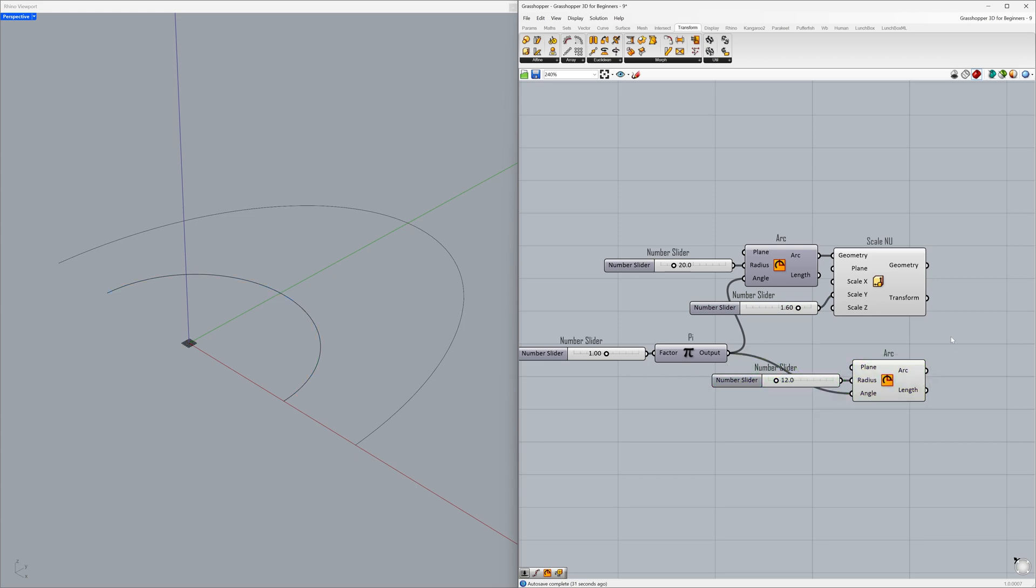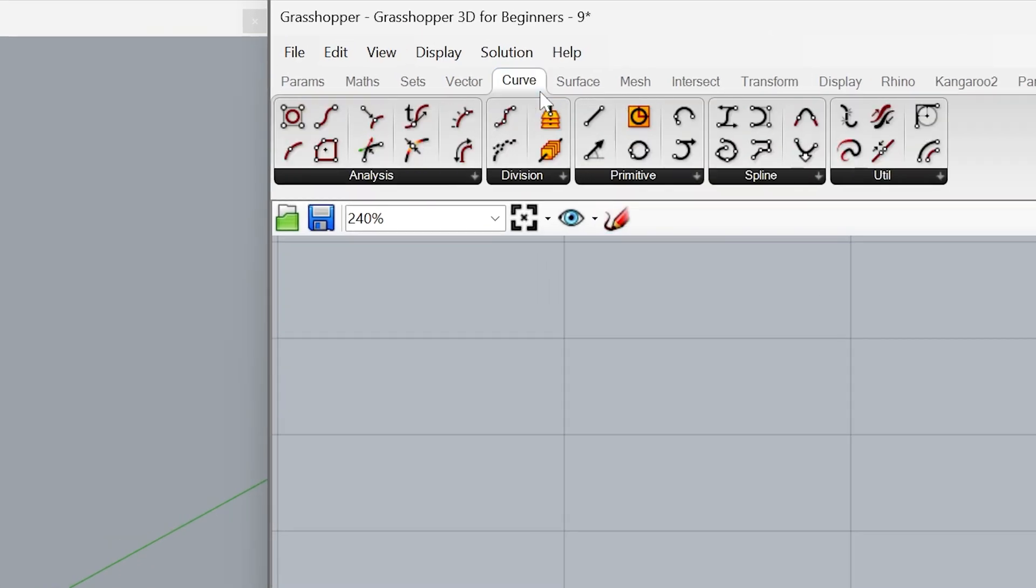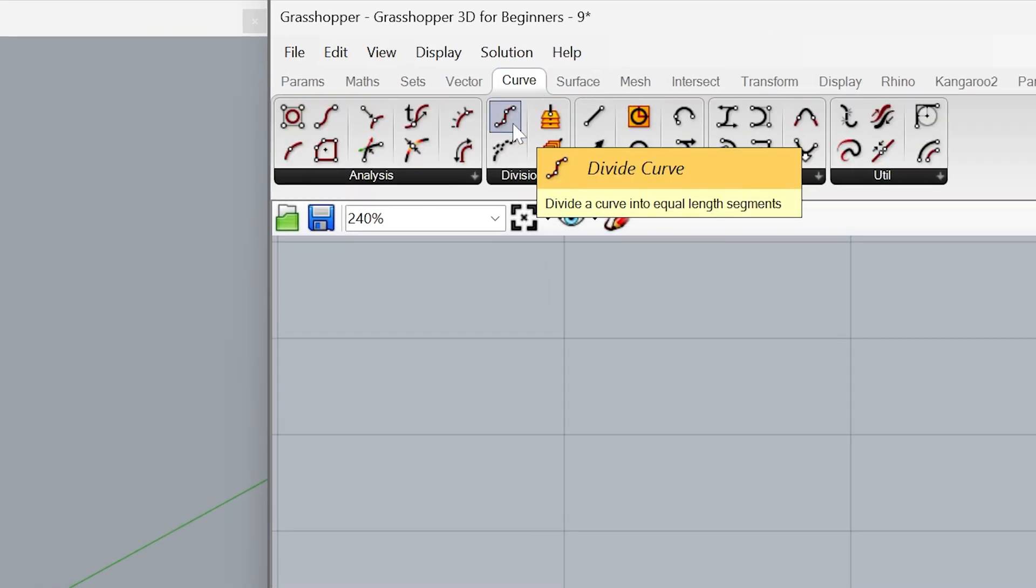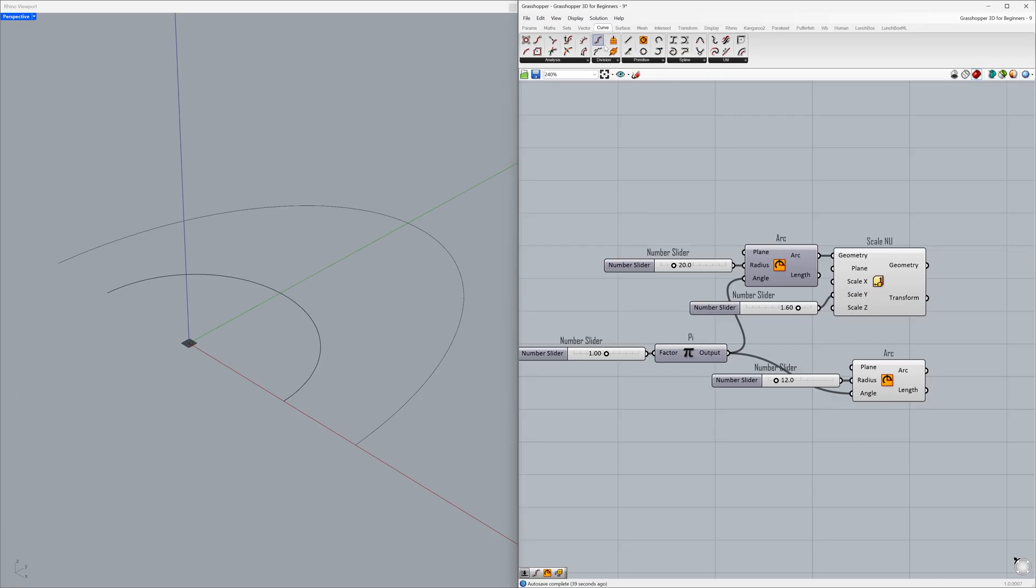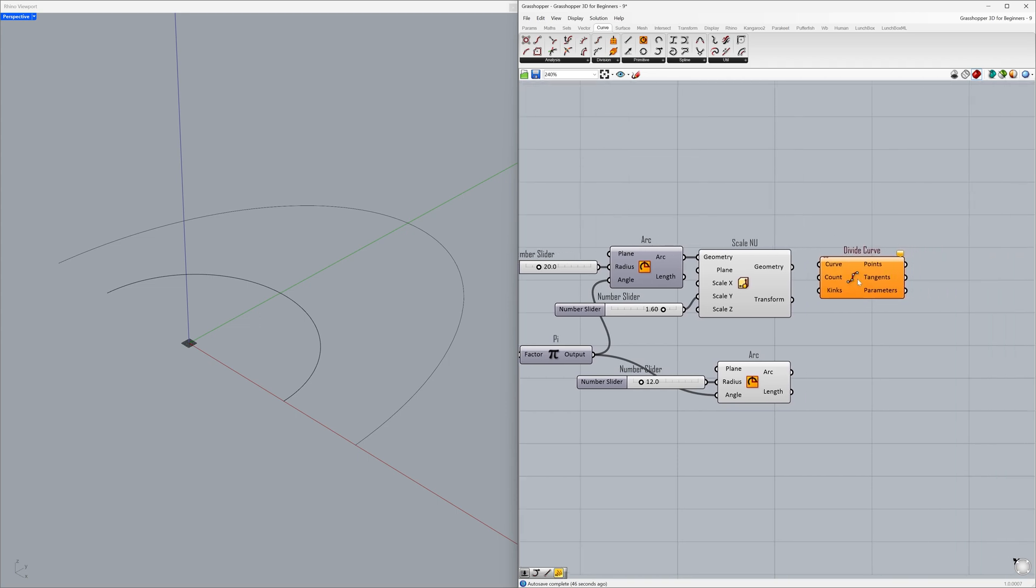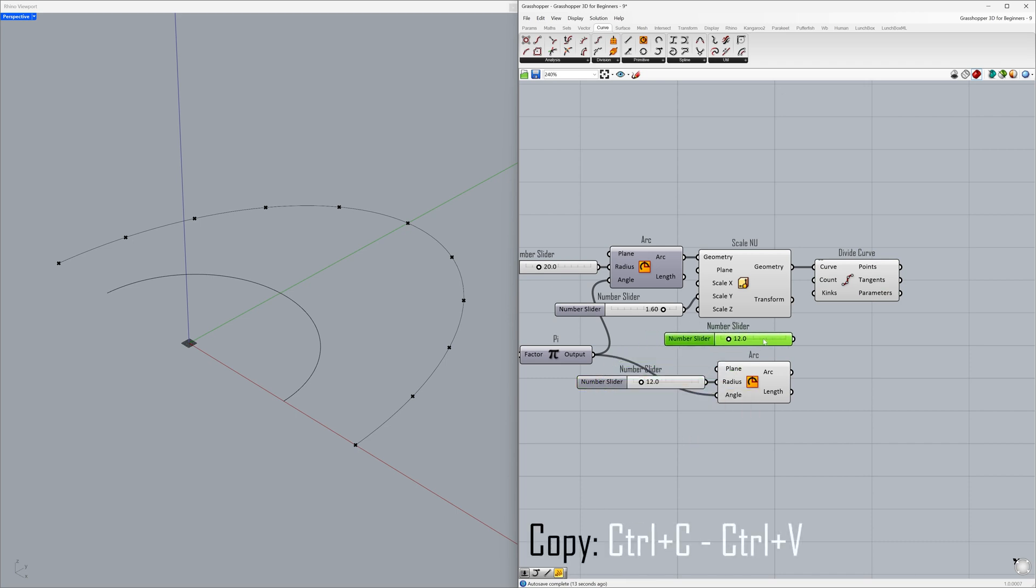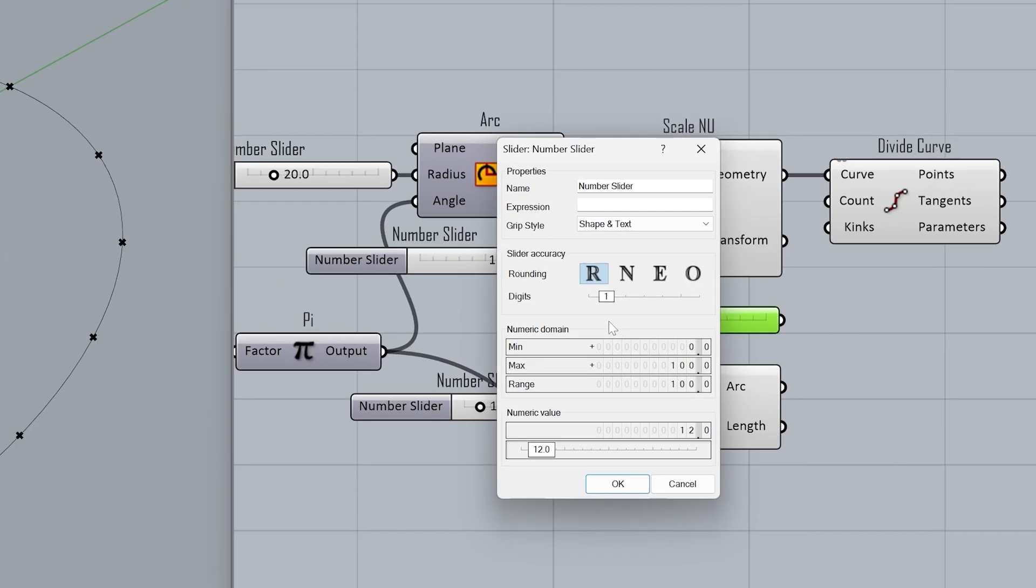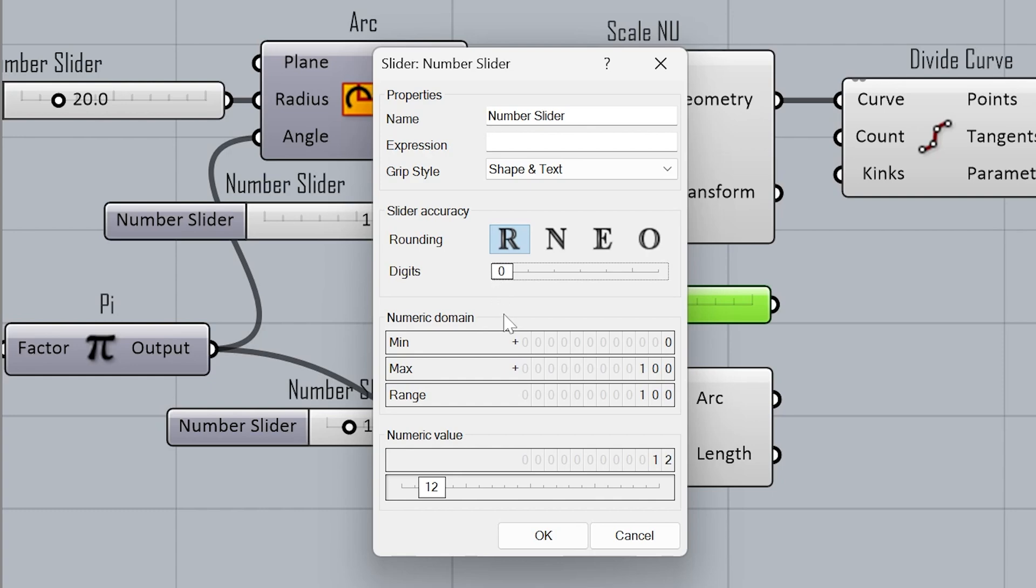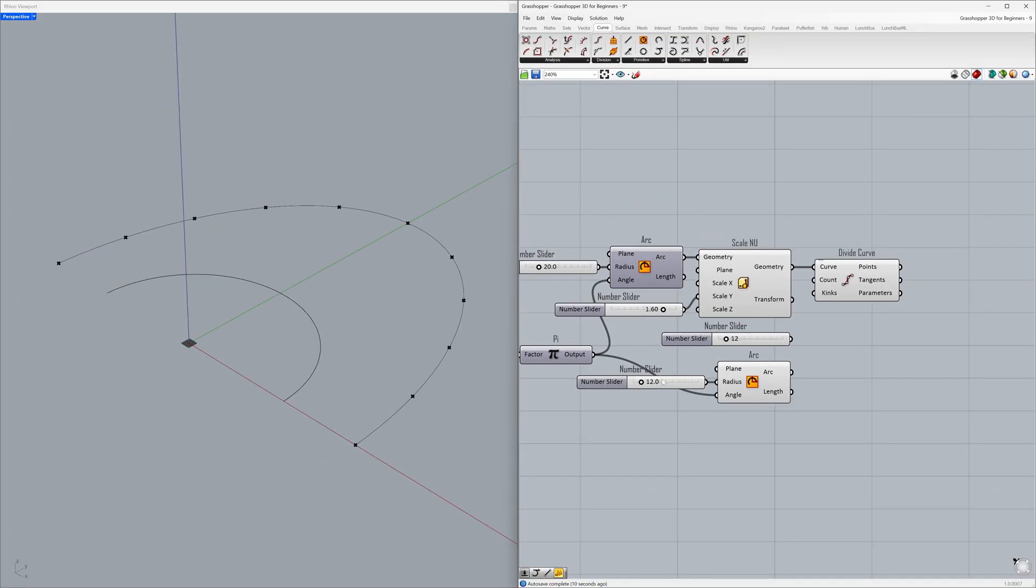Now, we will learn how to divide our curves into equal segments. Curve, Divide curve. Connect the geometry to the curve. Count 10. Copy. Let's remove the decimal point by setting the slider to an integer value. Digits 0. Click OK. Connect to the count. 35.